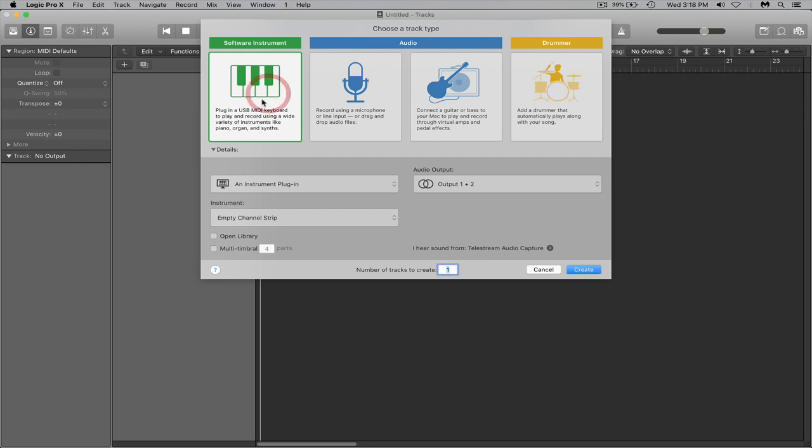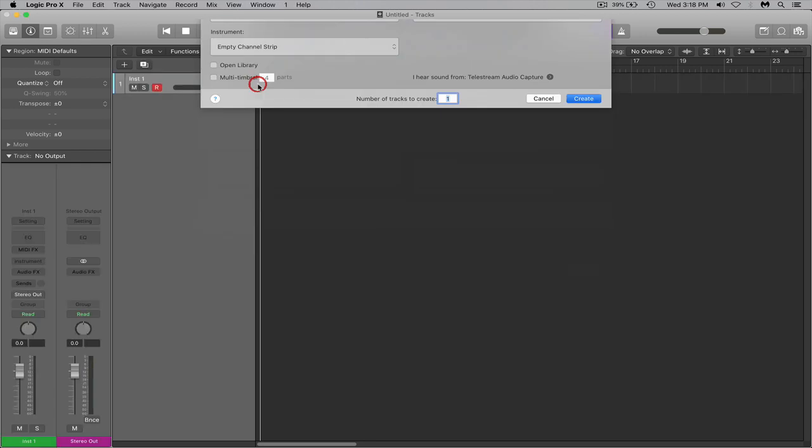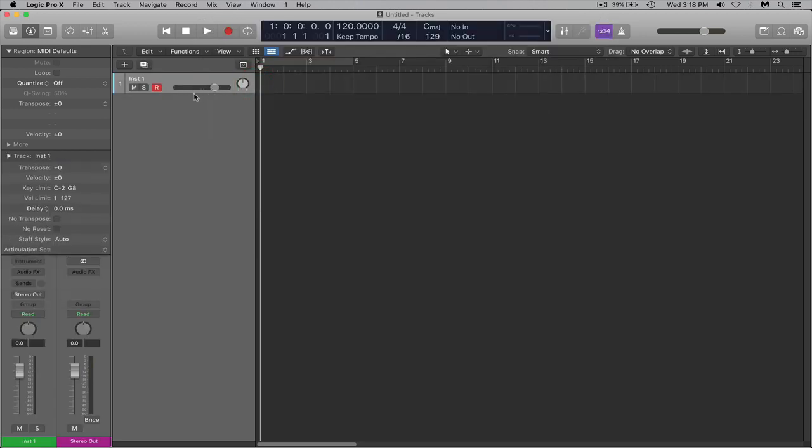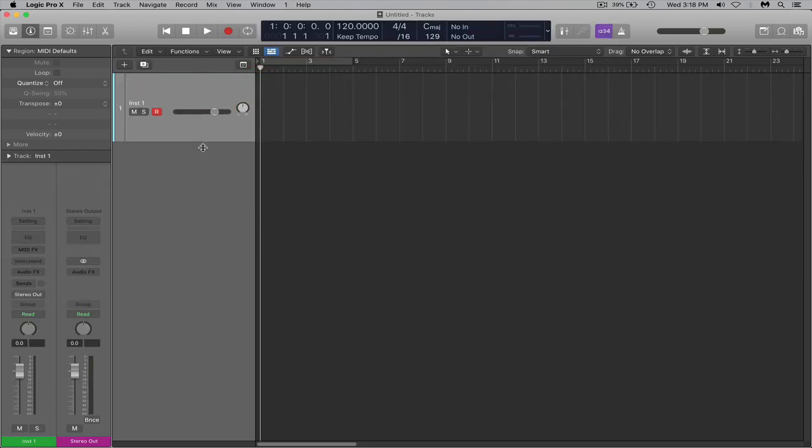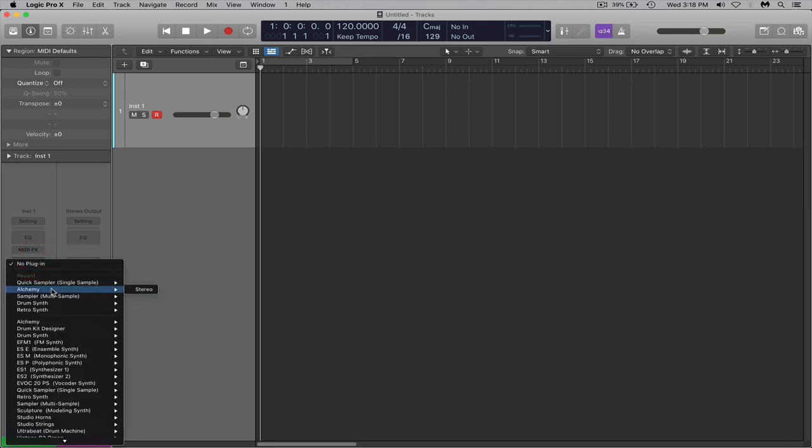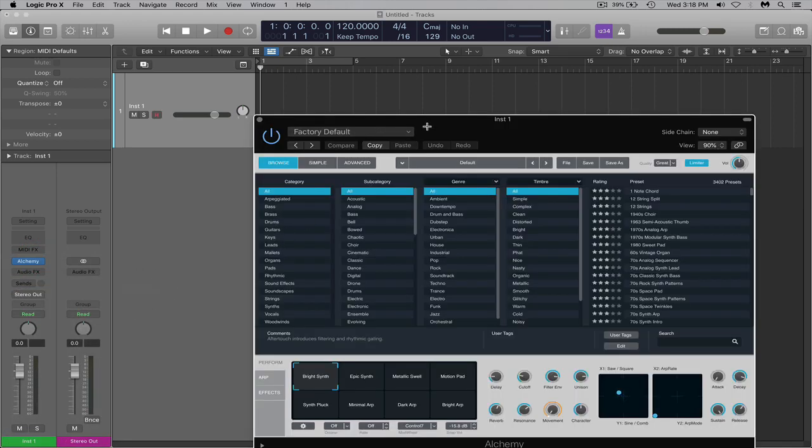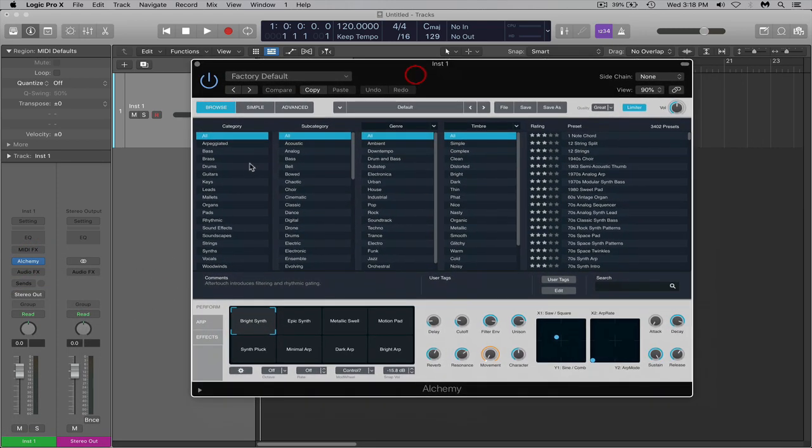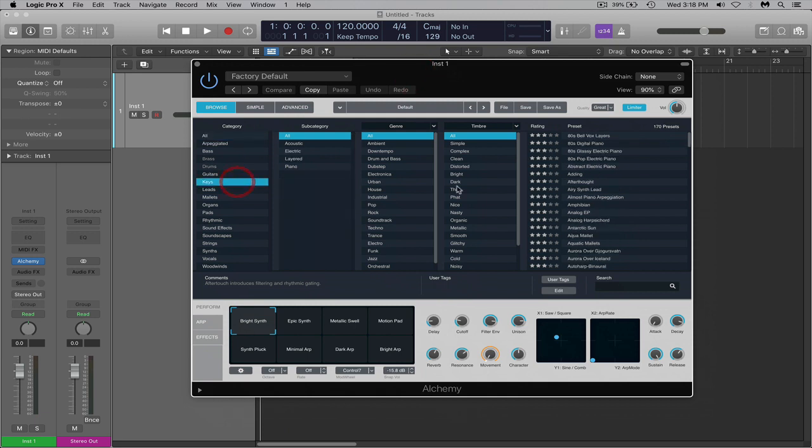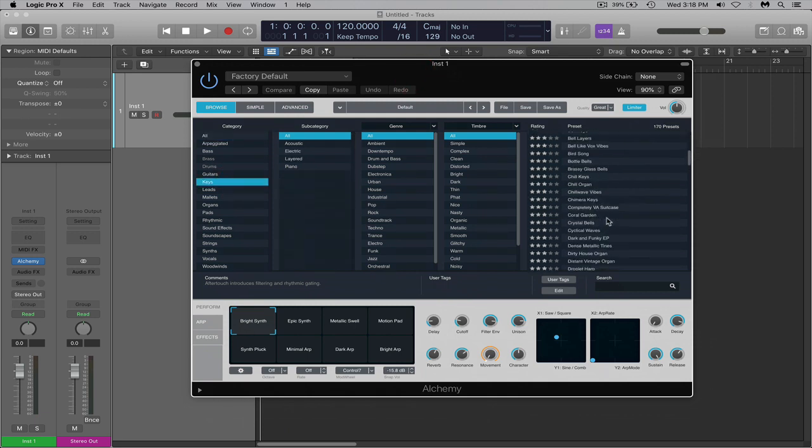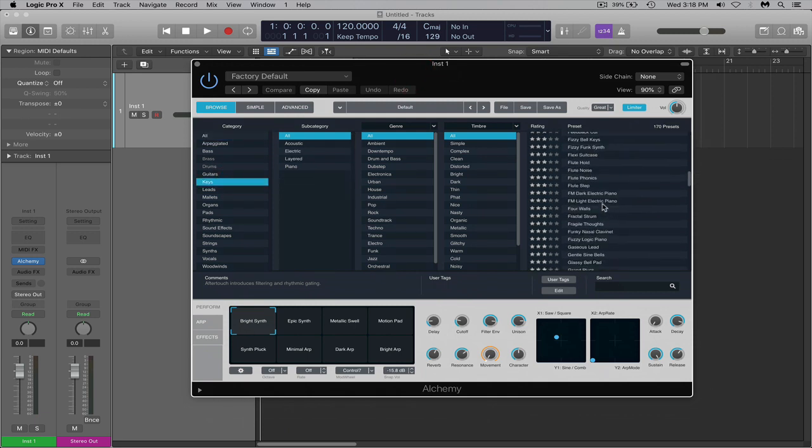I'm going to start with a software instrument track. I'm going to add Alchemy into this. I'm going to add some keys, and I got a keyboard in front of me. I'm just going to play something.